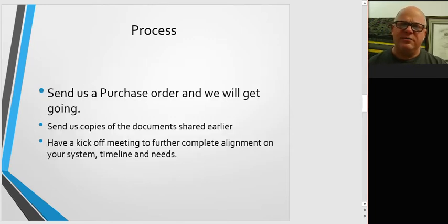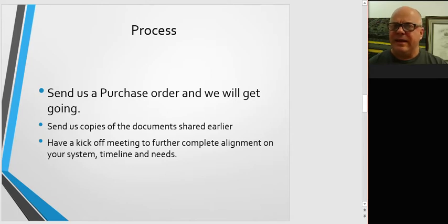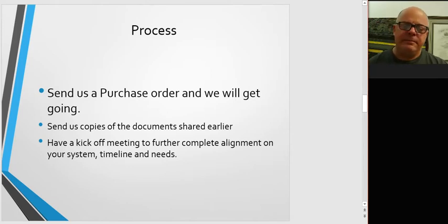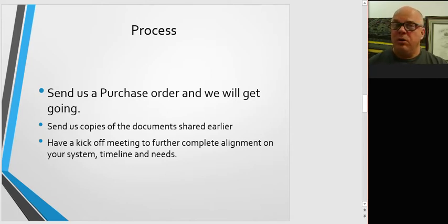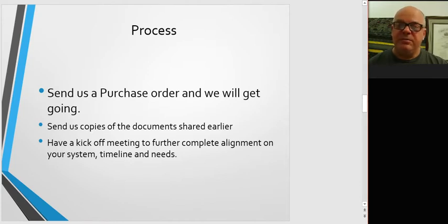That quote process normally takes about a day, typically less. Once you get the quote, review it, and we'll have a call with you if need be, and then send us a quote and we'll get going.